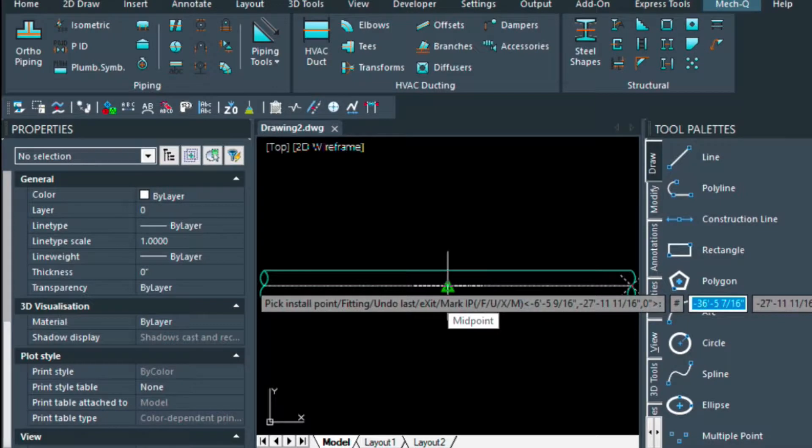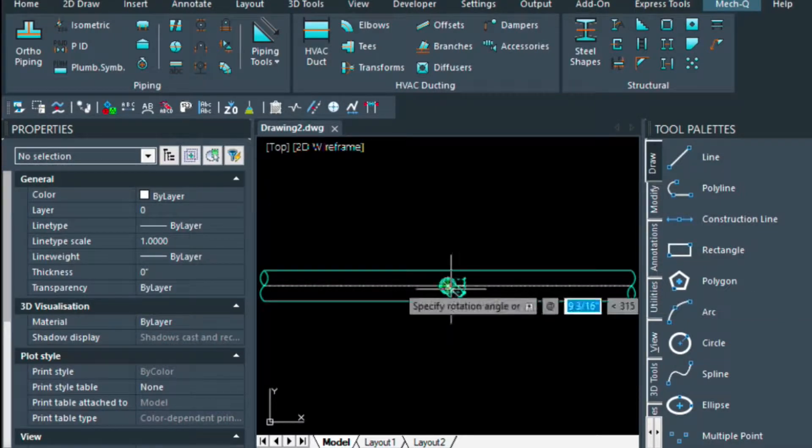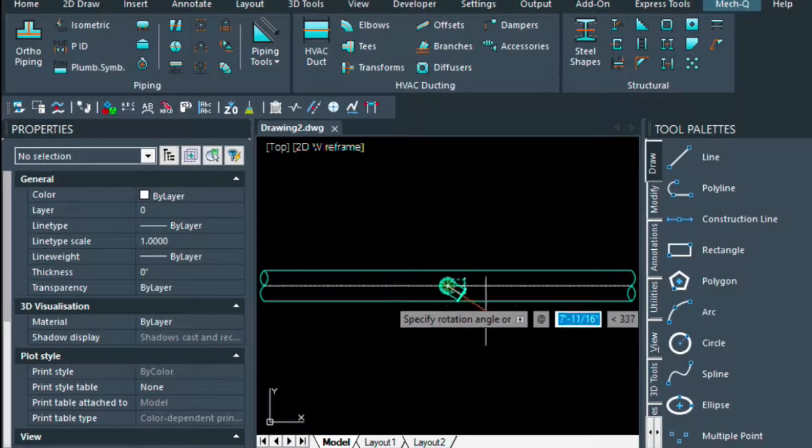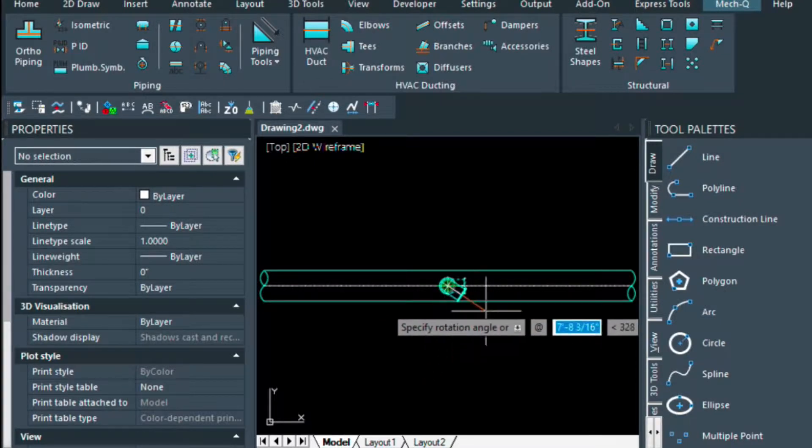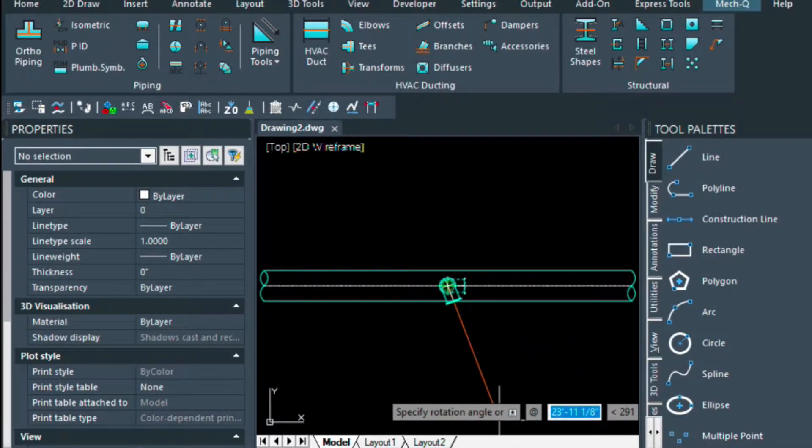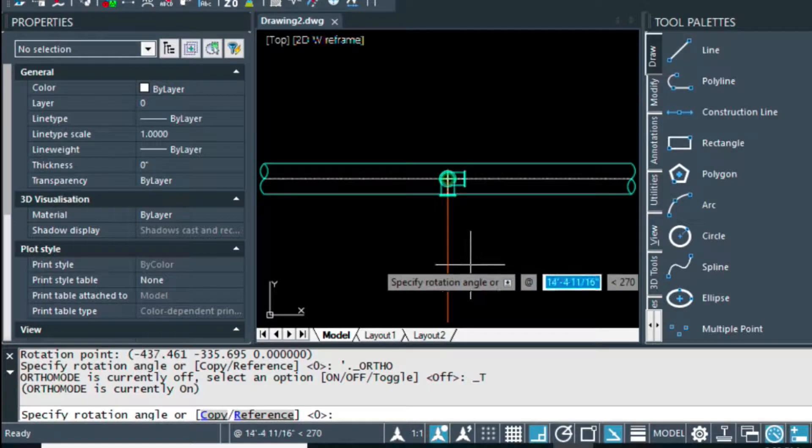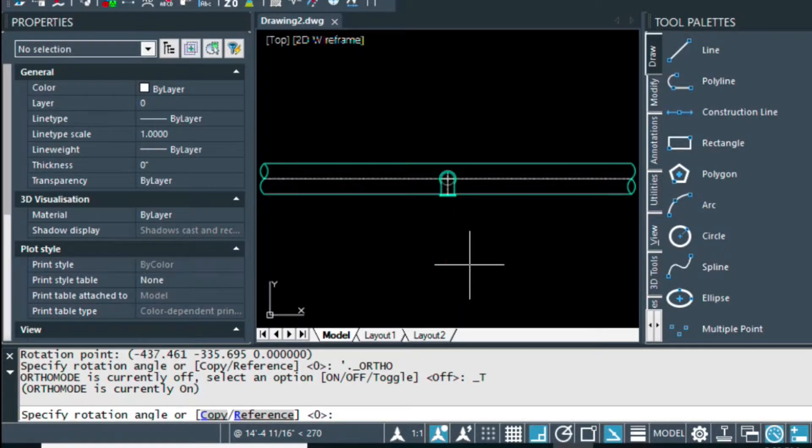I'm going to be putting the midpoint here, left click. At this point it's just going to want me to rotate it, so I can turn ortho on and then rotate it down.